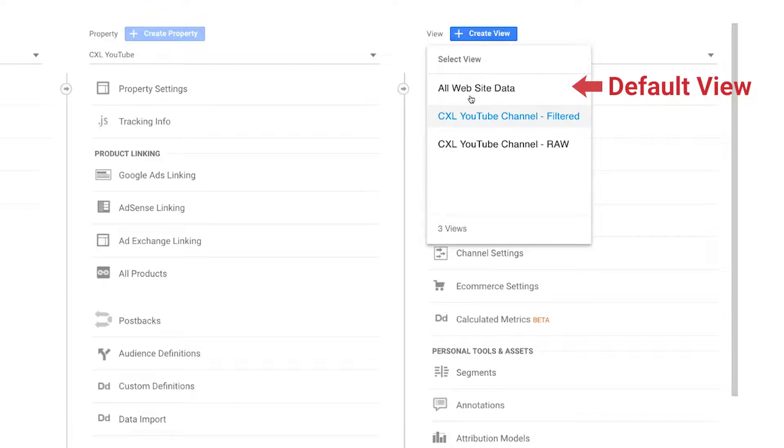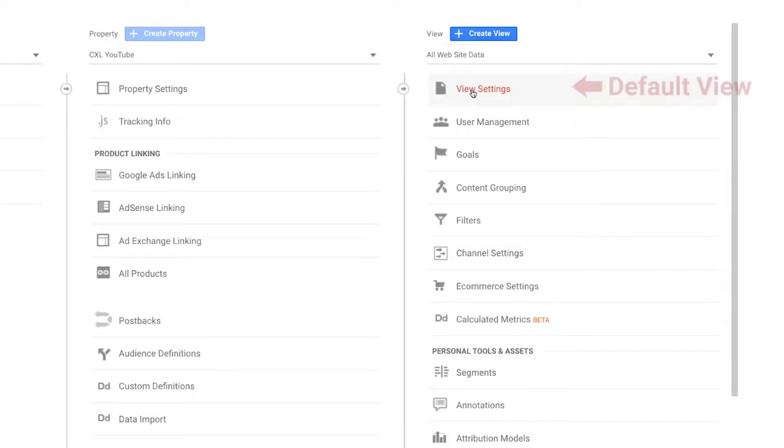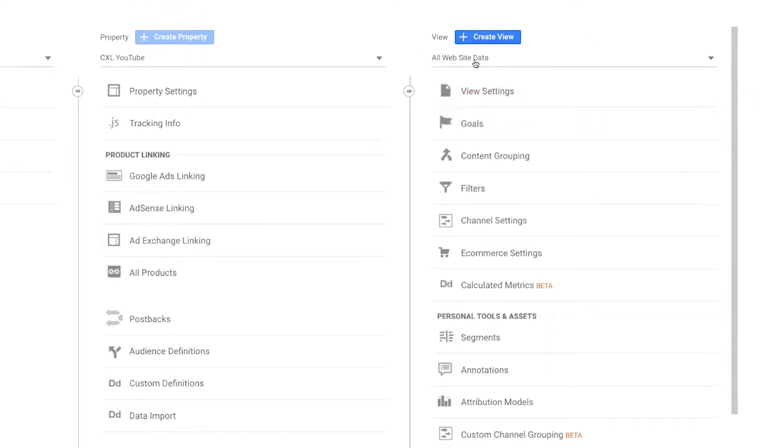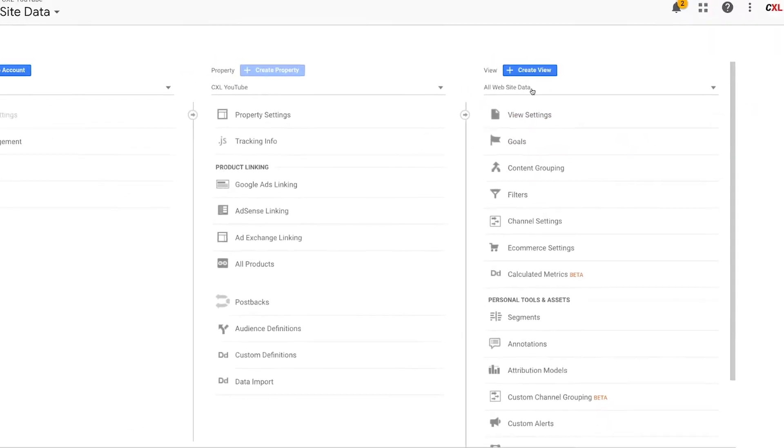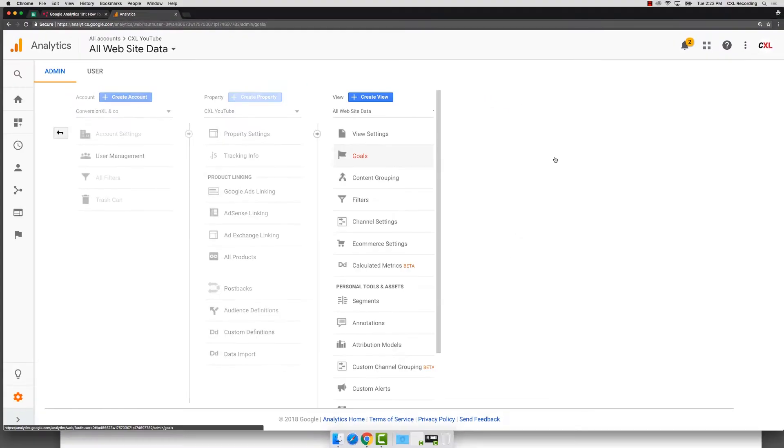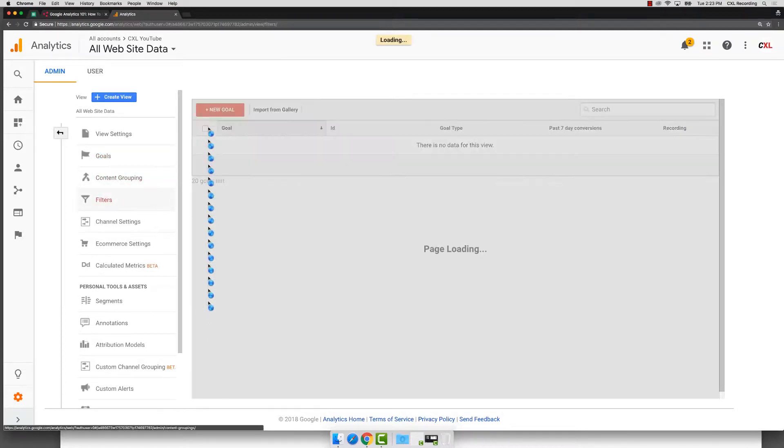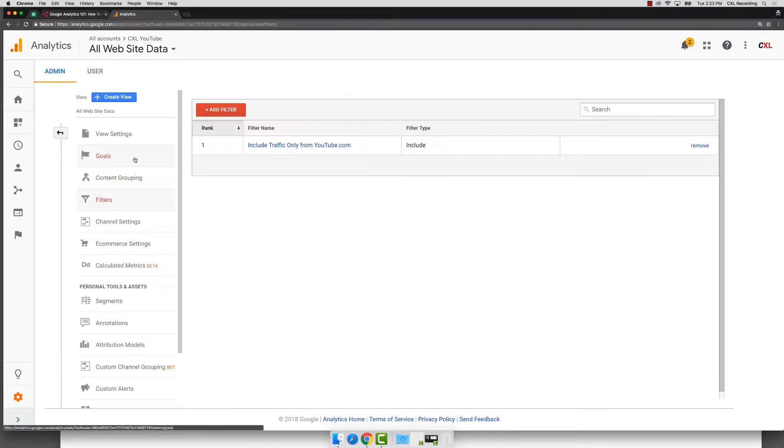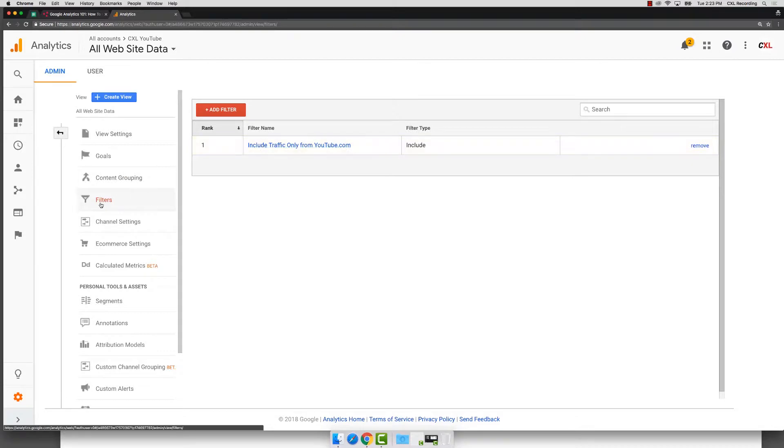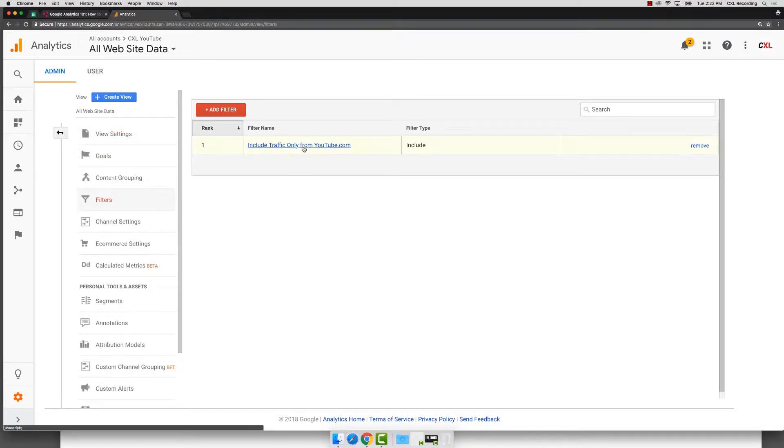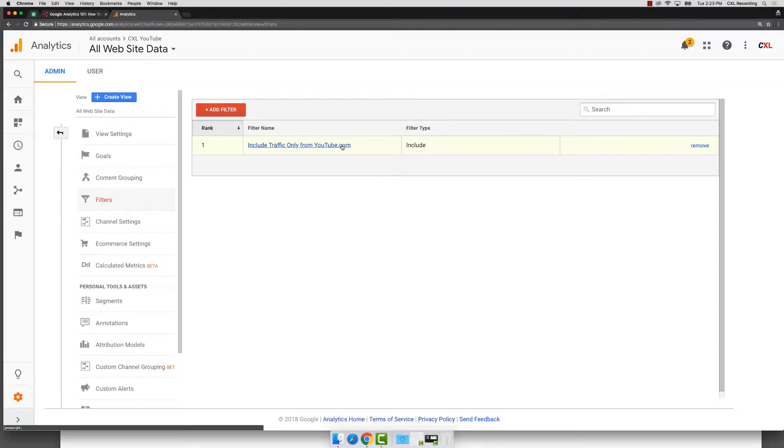But what happens sometimes is people will come into this view and that's all they have. They just have that one view and they might create goals, they might create filters in here. And the problem is, in this case there is a filter that's set up. The problem with that is if you just have one view and you have this filter,